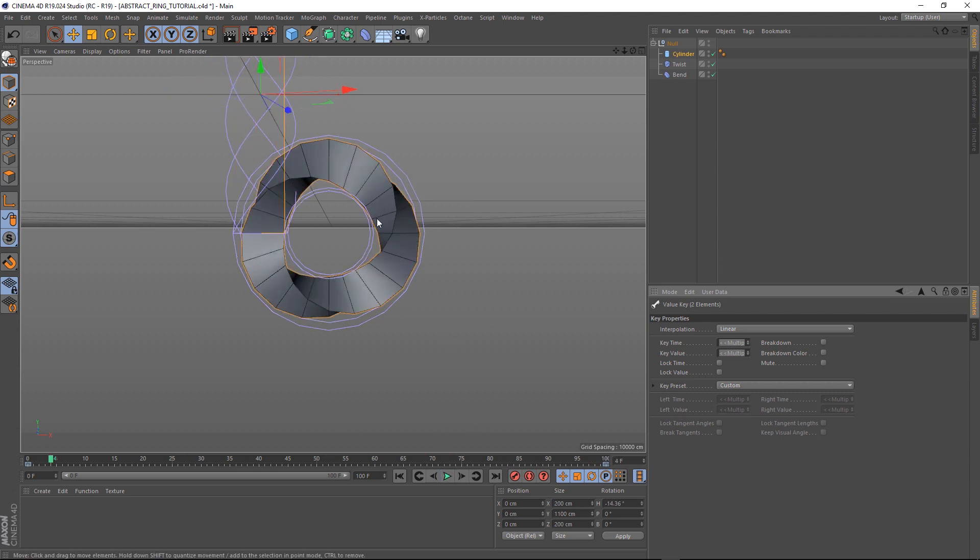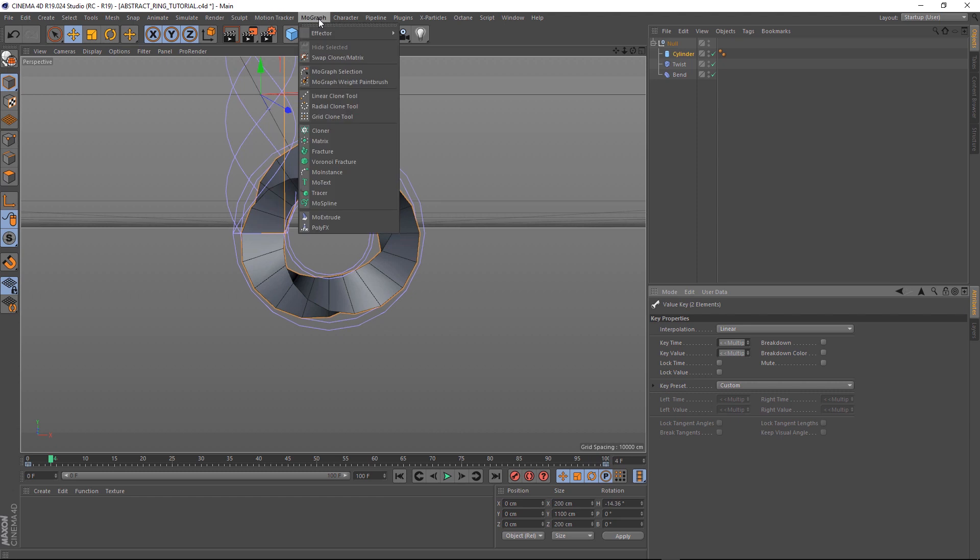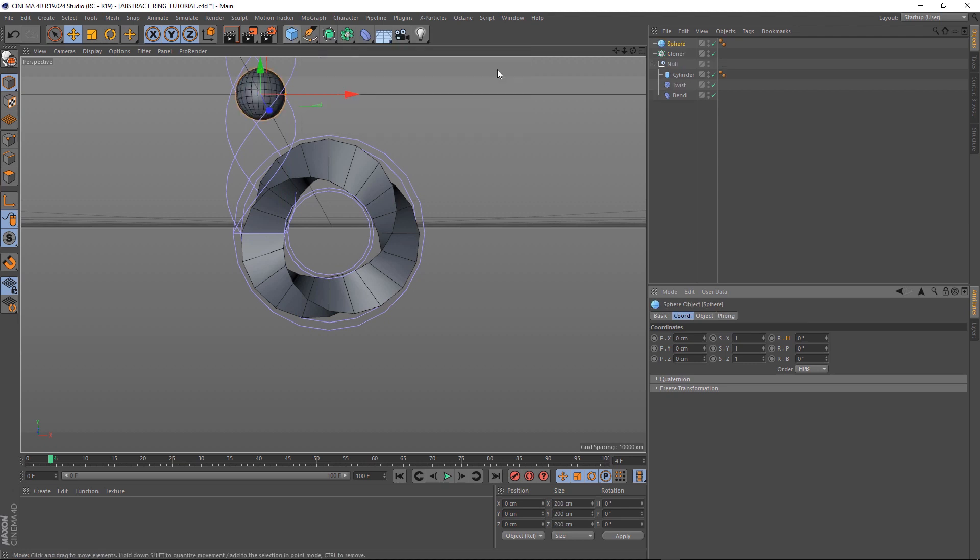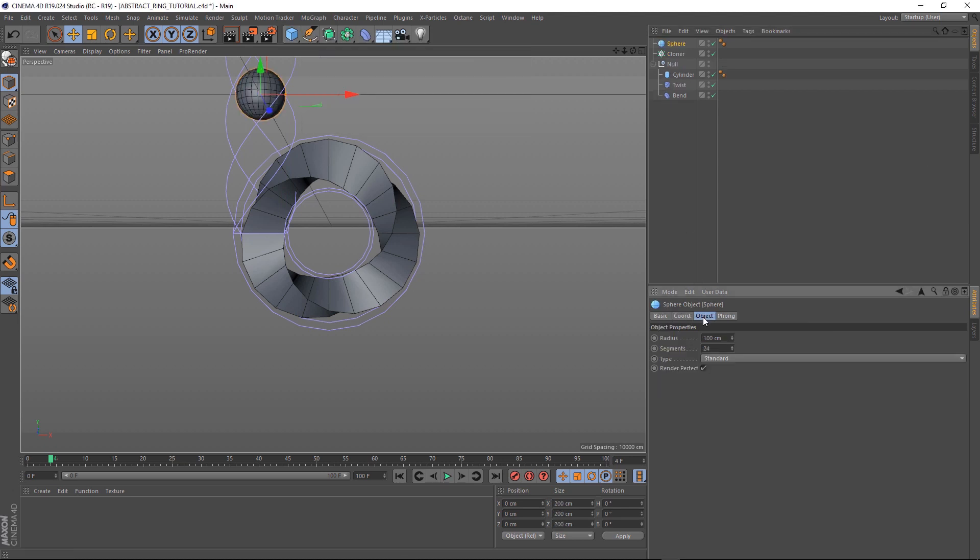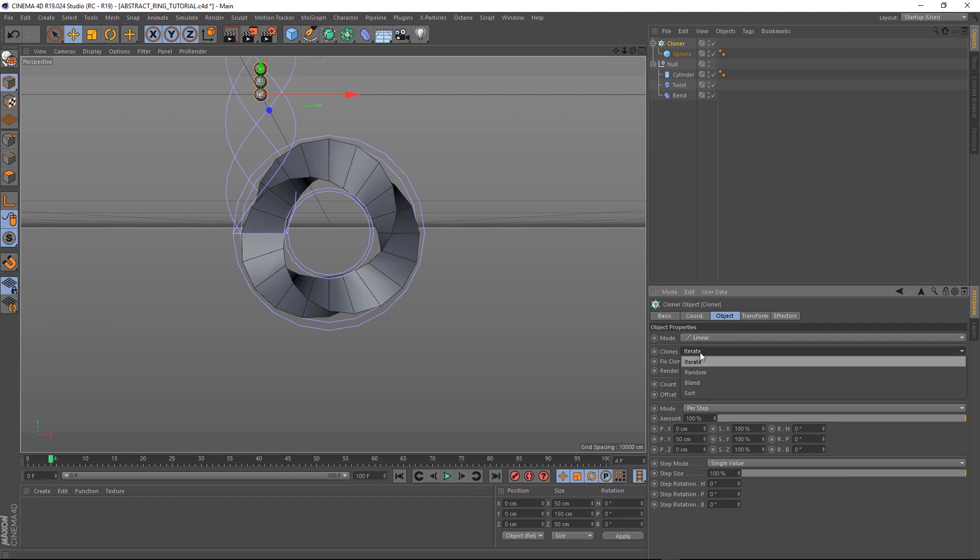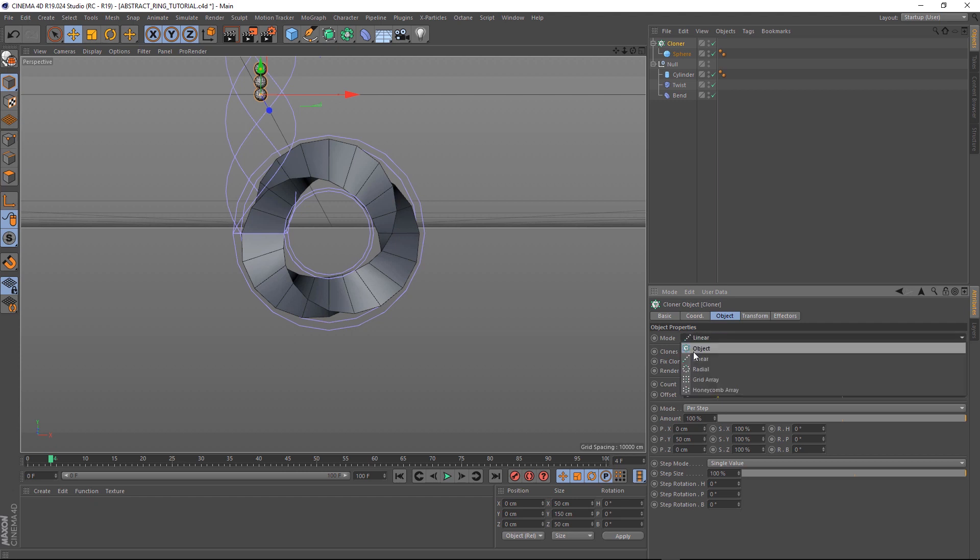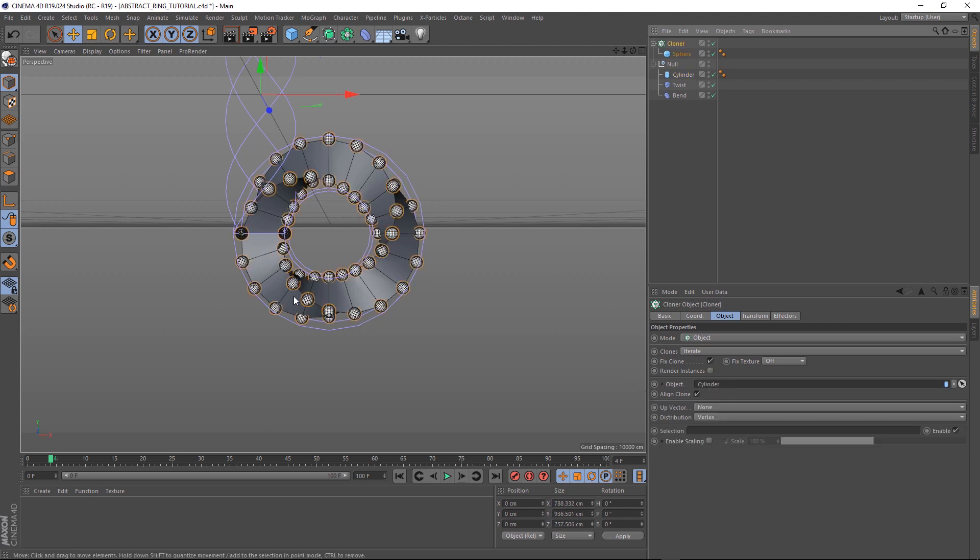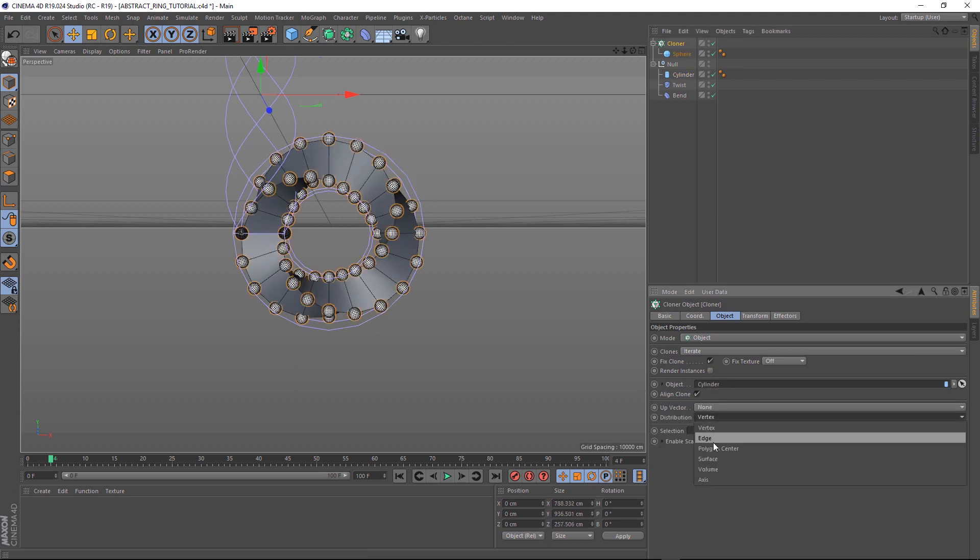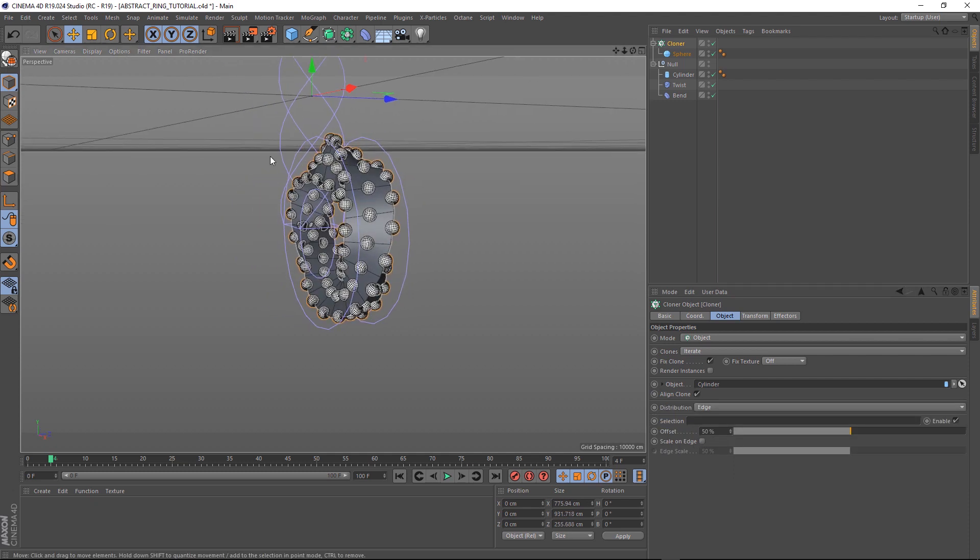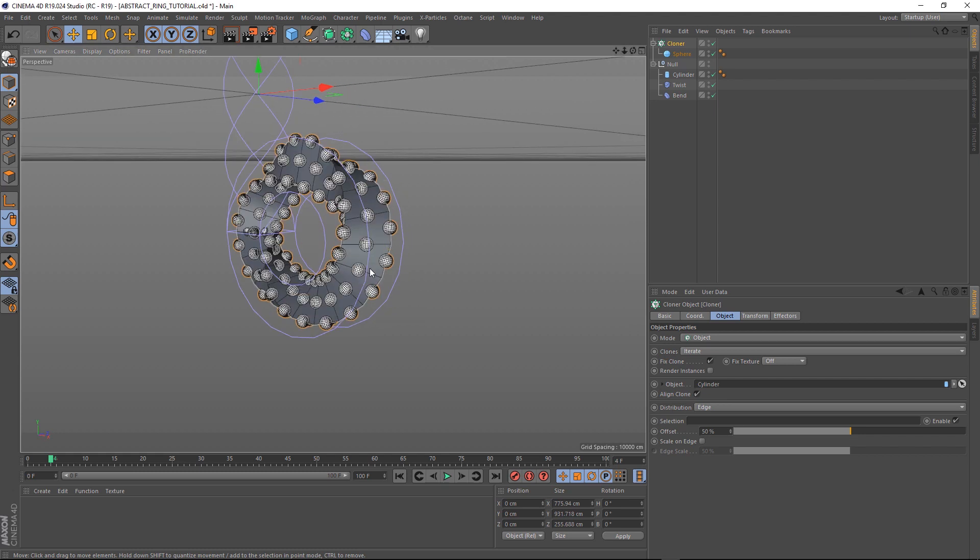Let's come up to the MoGraph menu and add a cloner. We need something to clone so let's bring in a sphere. That's probably a bit too big, so let's change the radius down to 25 centimeters and make that a child of the cloner. Let's grab our cloner and under the object tab, we want to set the mode to object. Then we'll drag our cylinder into the object section here. We don't have many vertexes to work with so let's set the distribution to edge. And we've got a few more here, that's nice. The balls aren't completely covering the surface here yet so we might have to subdivide this.